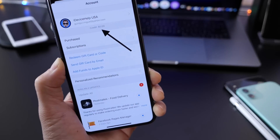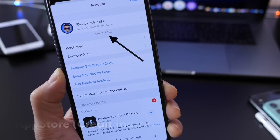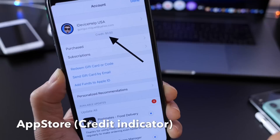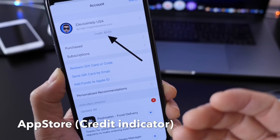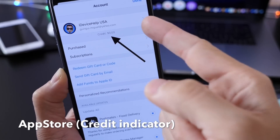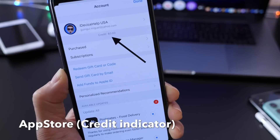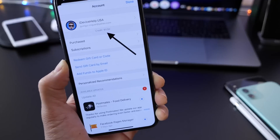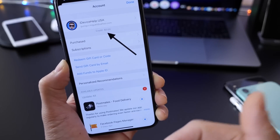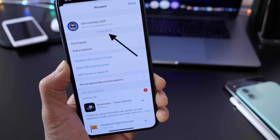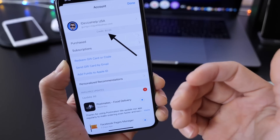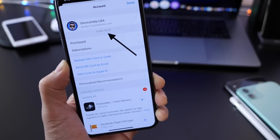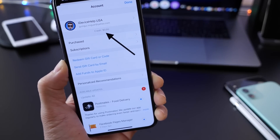The second change I want to talk about — I'm not quite sure if it's entirely new, so let me know in the comments down below if you've seen this before. I added a few credits to the App Store, and underneath my avatar and my Apple ID, I see a new credits indicator telling me how much I have left of those credits. This is the first time I've seen it; it could be new, but let me know in the comments.